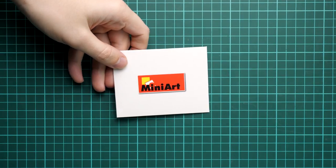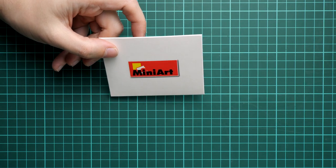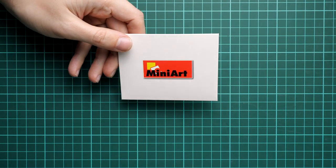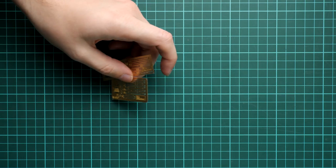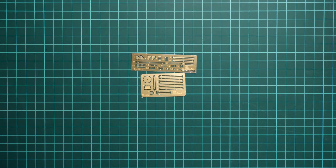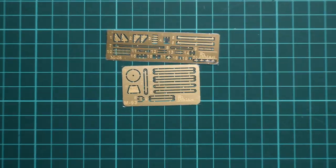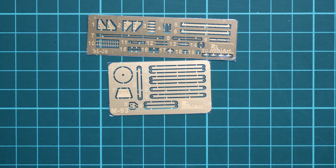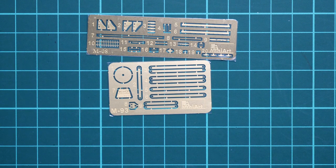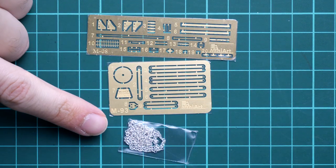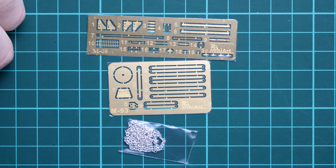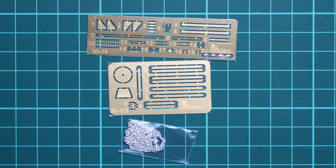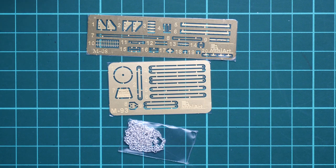So here we go on with the first component of this kit. It's a small envelope with a MiniArt logo. Usually they pack PE parts into such envelopes, this kit is not different. But we have something unusual here inside. Not only two PE frets are supplied here, they are obviously unpainted and come in this traditional golden color.